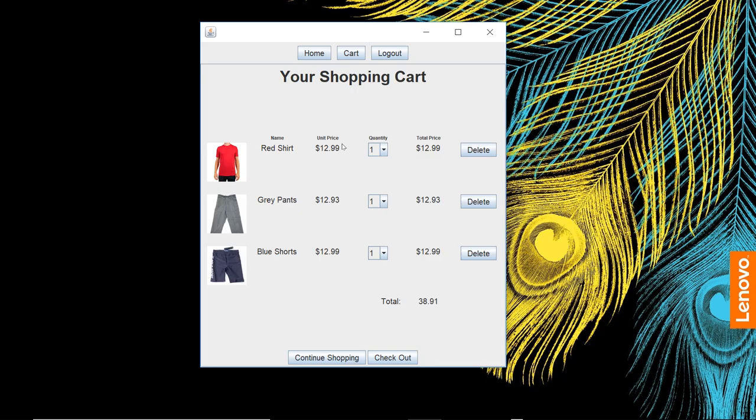Continue shopping. Let's go to our cart now. We have our three products we added. We can modify the quantity of those products. Set it to limit it to 10—that was just an arbitrary decision. As we modify the quantity, it changes the total price.